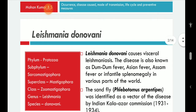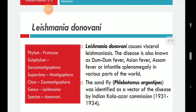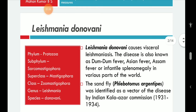Leishmania belongs to Phylum Protozoa, class Zoomastigophora, and the vector — the sandfly called Phlebotomus argentipes — was identified as a vector of the disease by the Indian Kala-azar Commission in 1931. The parasite is named after its discoverers Leishman and Donovan, who found it simultaneously in the year 1903.